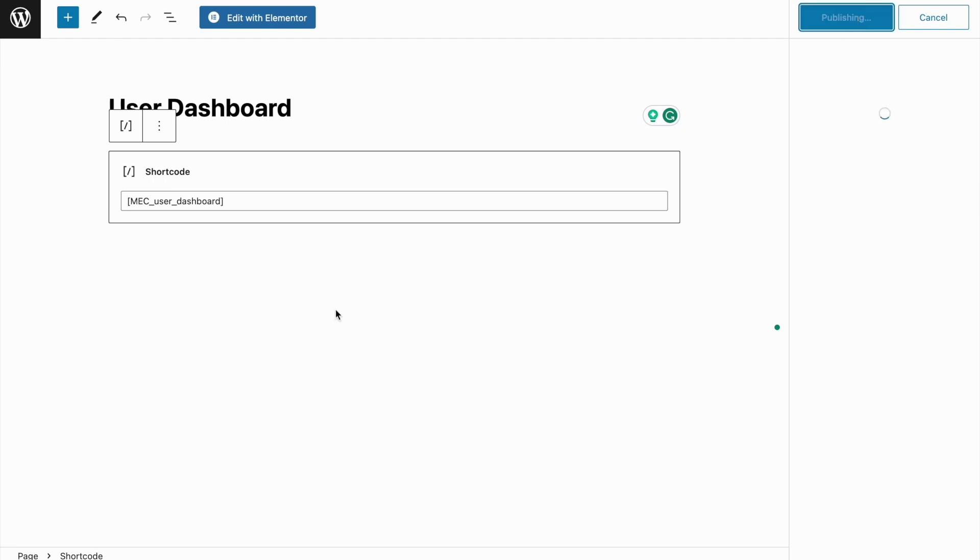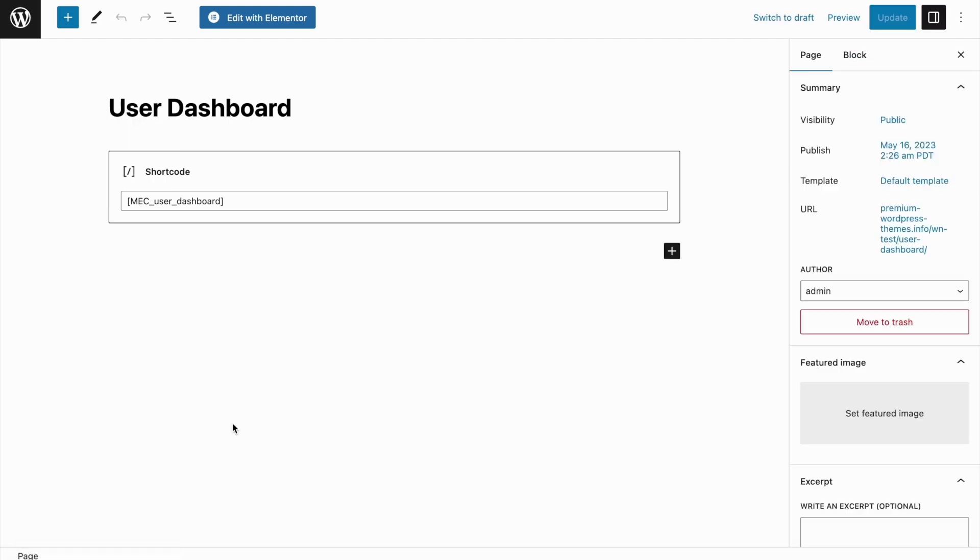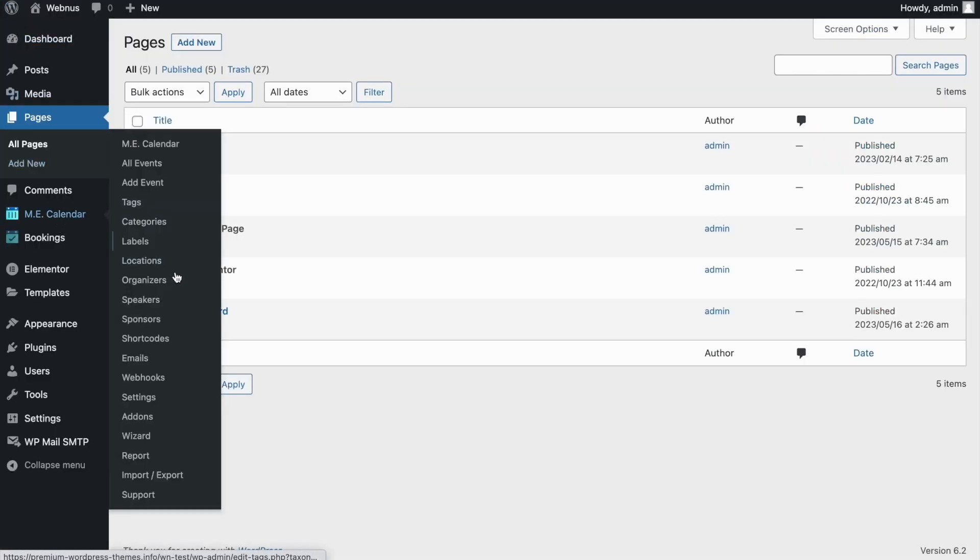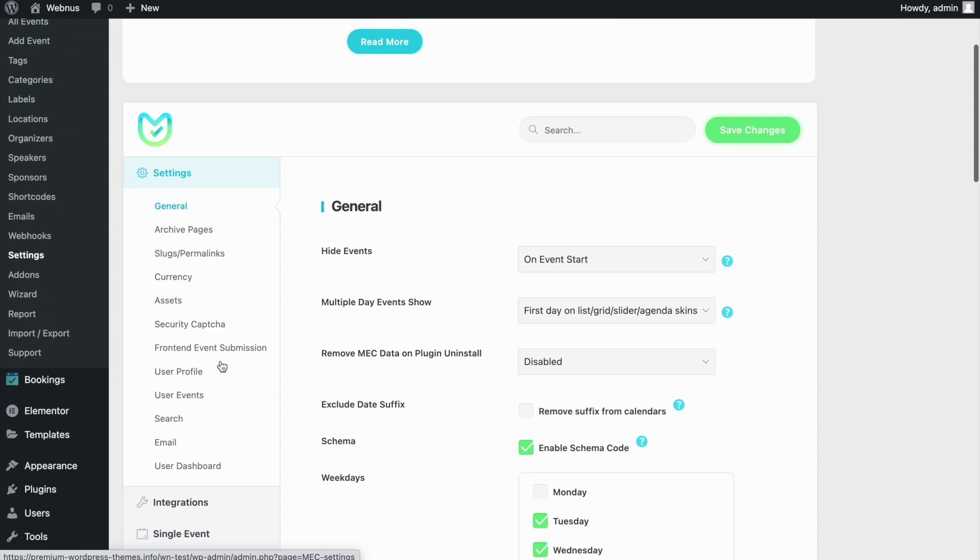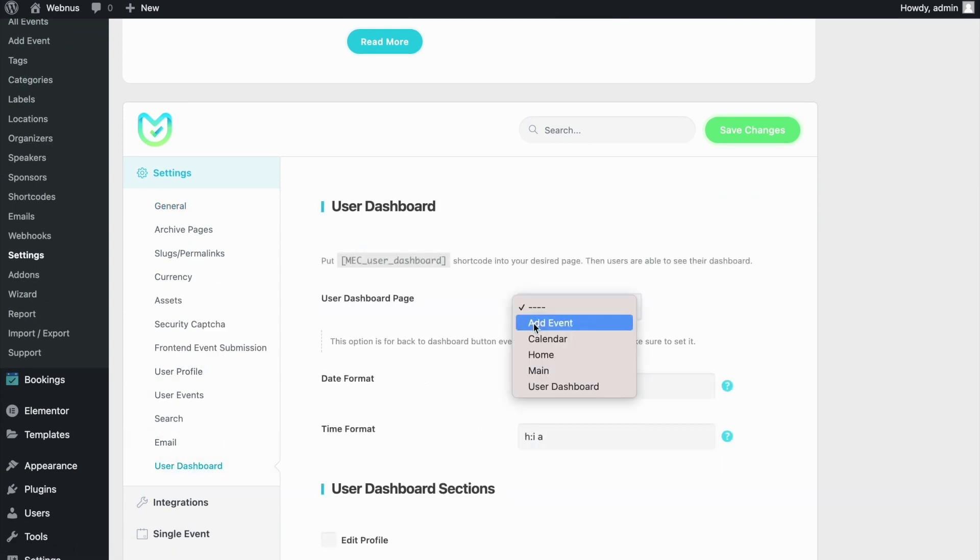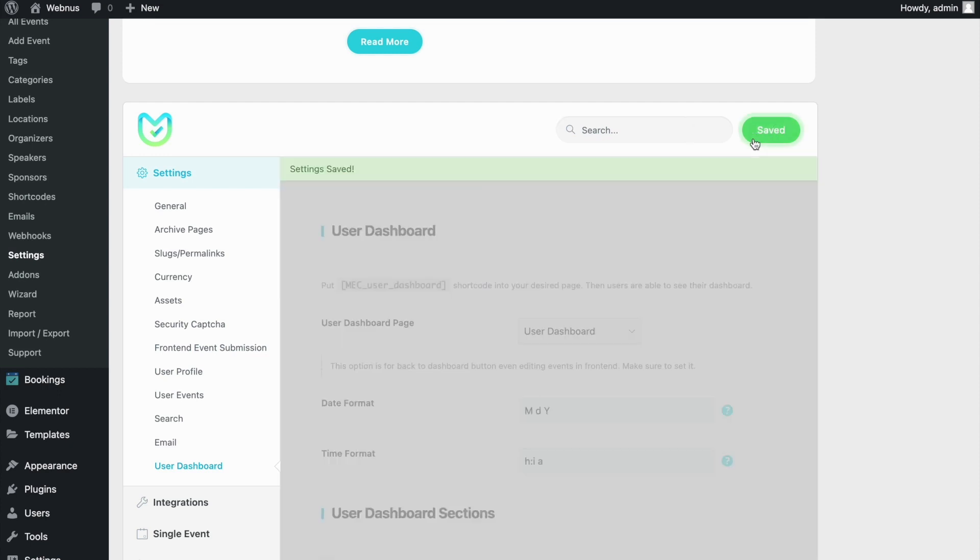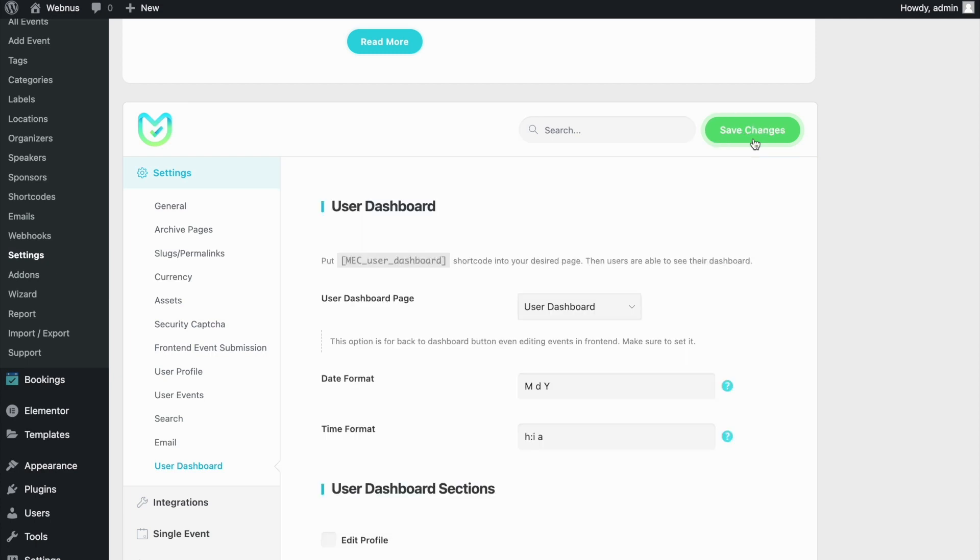Hit Publish and now our page is added. Let's go back to the MEC settings for User Dashboard, select our newly created page as the User Dashboard area. Don't forget to hit Save Changes.